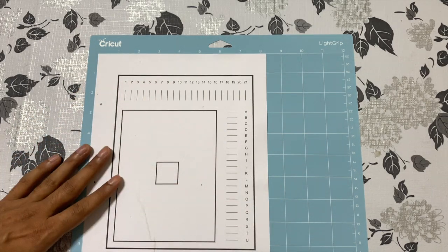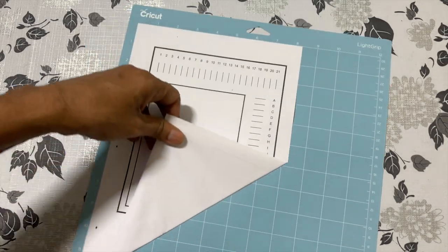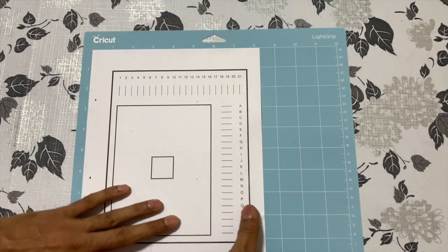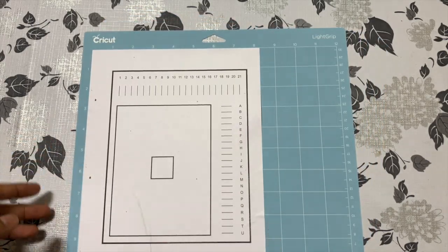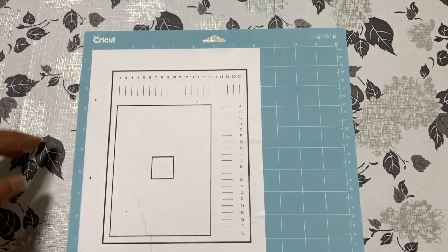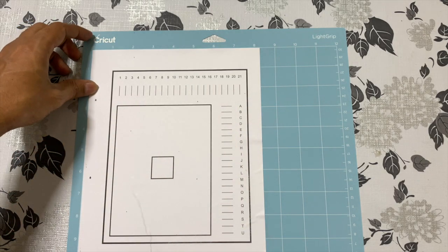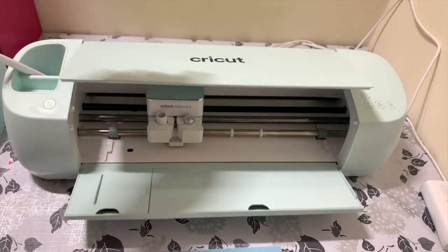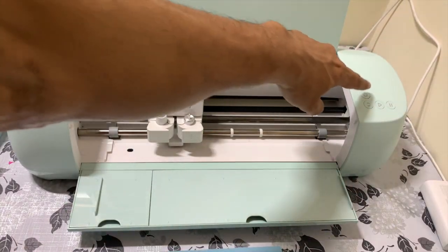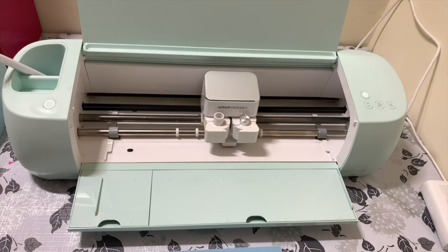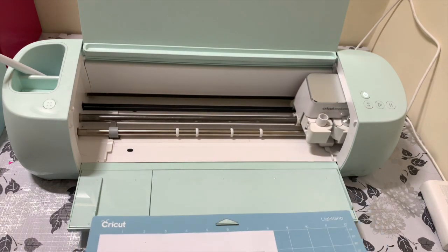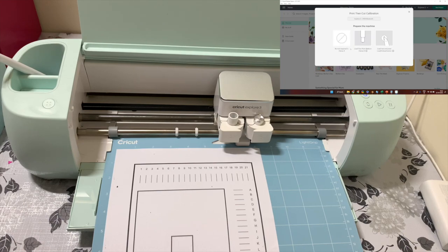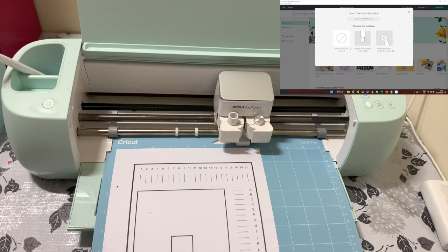Every single time in every iteration of the calibration you have to follow this process. This is essential because if you don't stick at the same position every time for the calibration it will mess up the calibration process and you might need multiple iterations. Feed the mat into the machine and then click on that blinking button so the machine can start the calibration process.